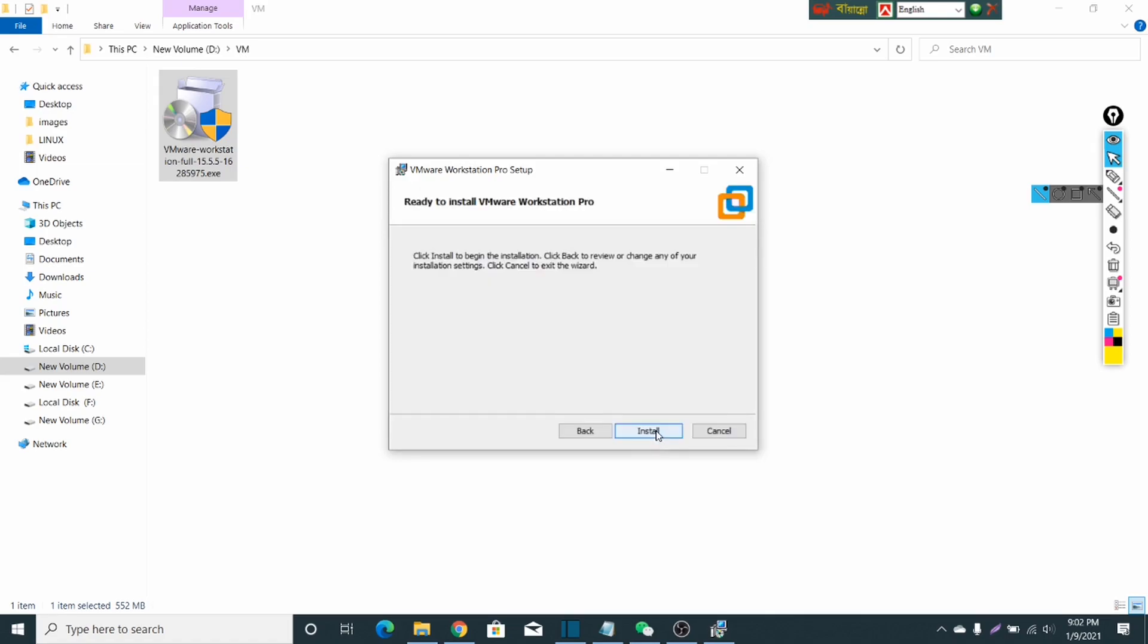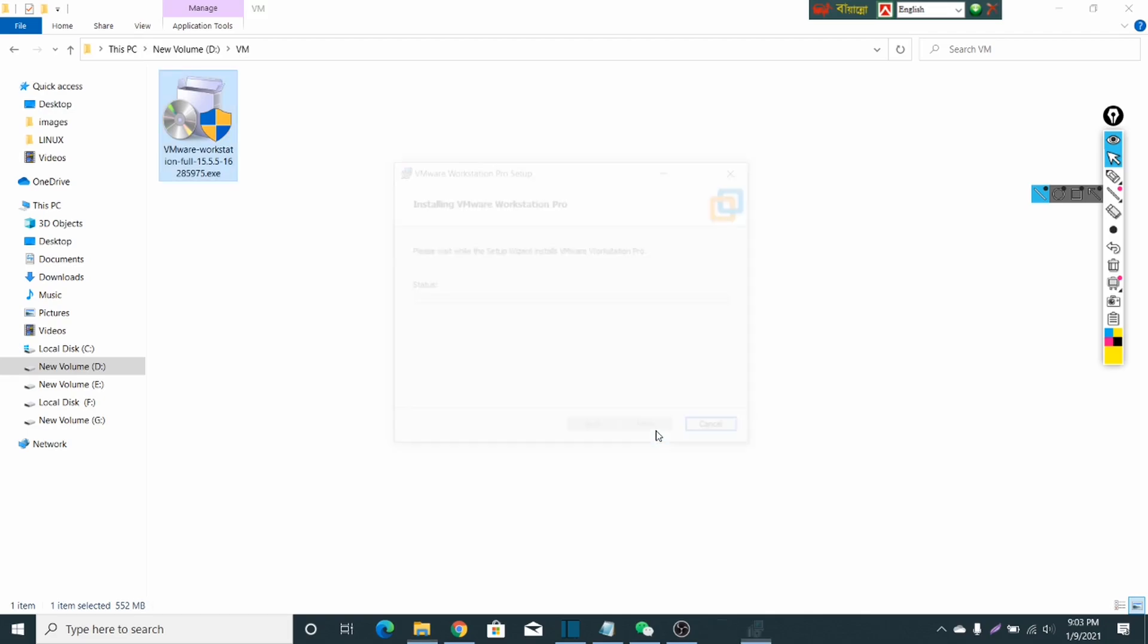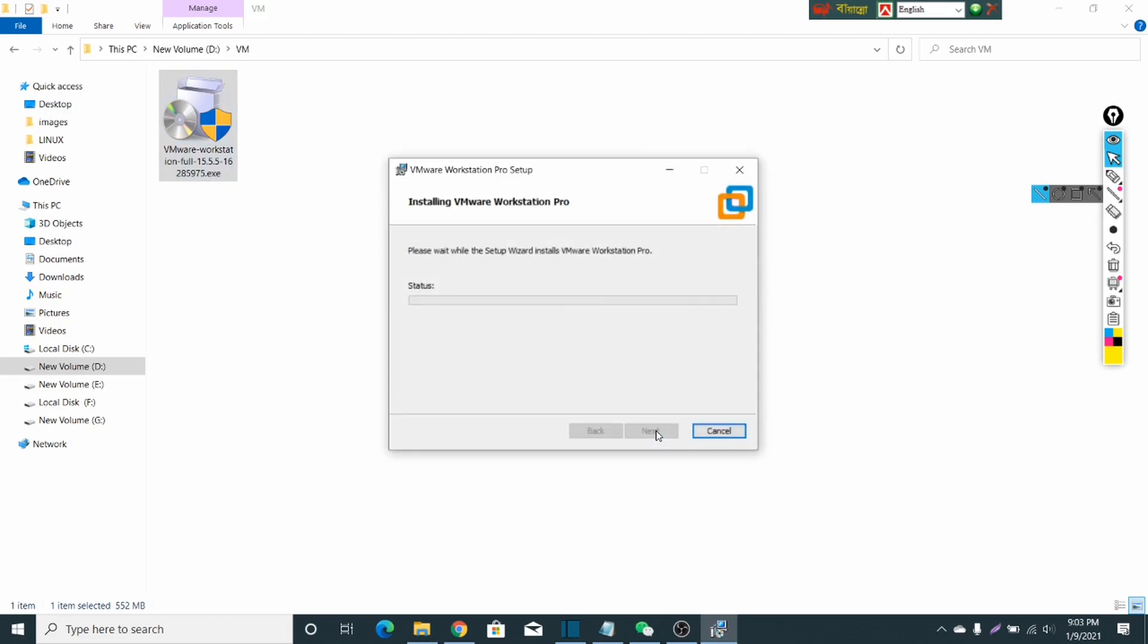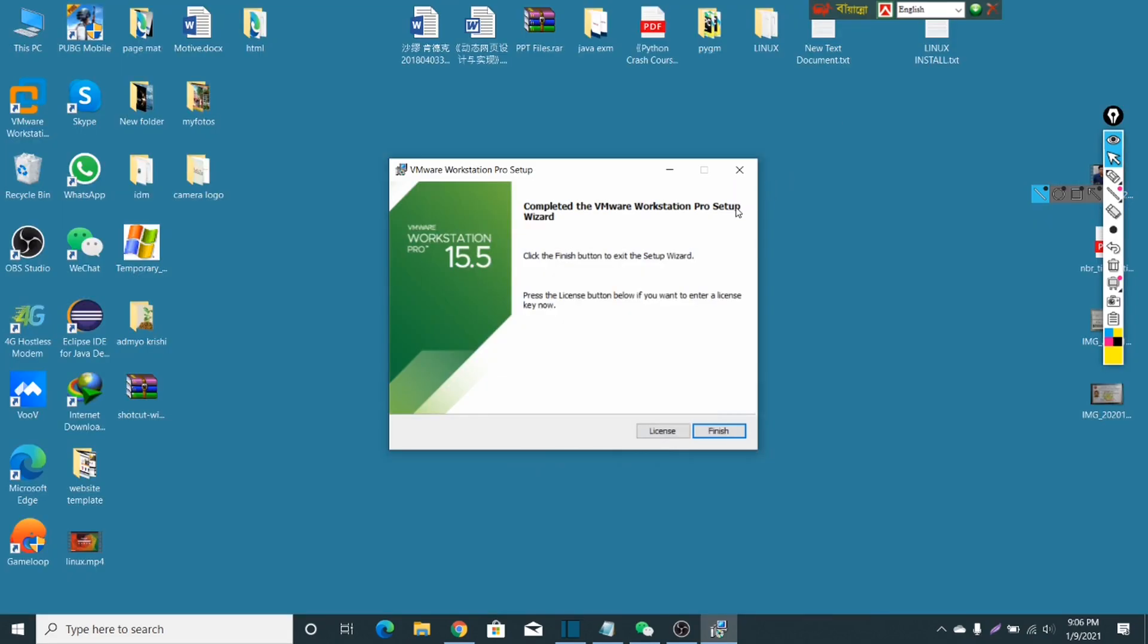This will be VMware Workstation. Then click on install. It's installing, and this installation will take a little long time, so we just have to wait for a few moments. The installation has been completed.